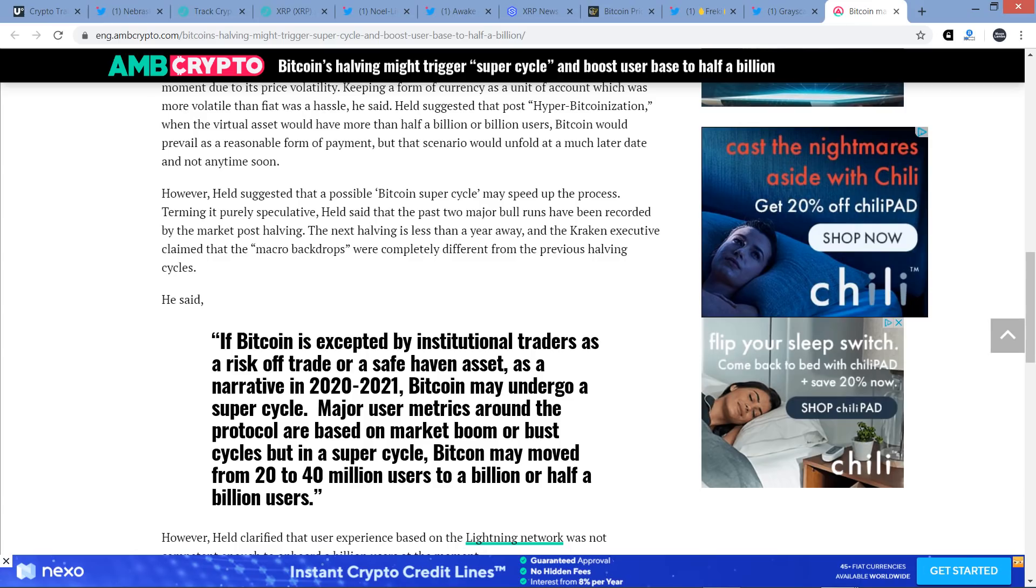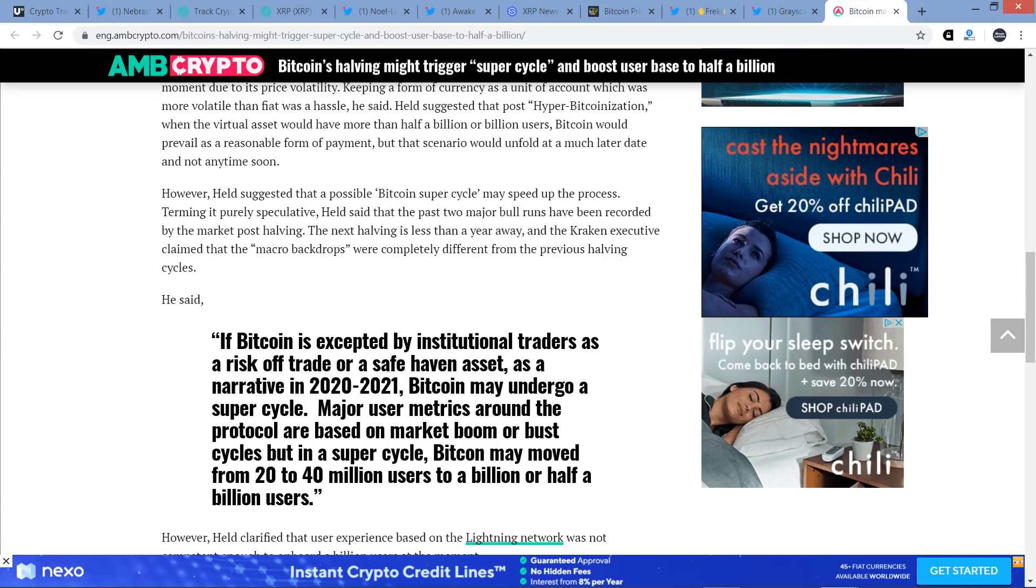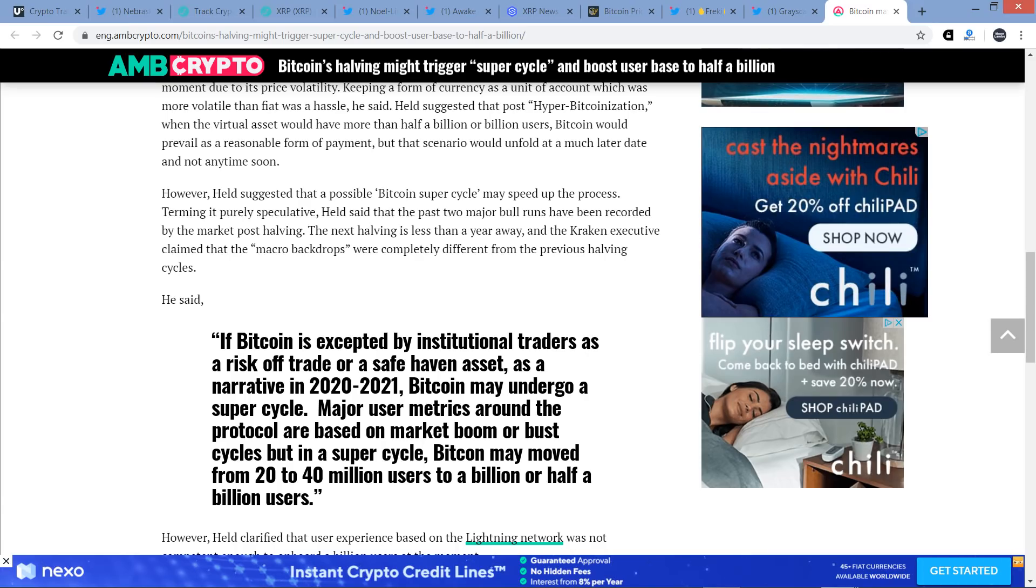Terming it purely speculative, Held said that the past two major bull runs have been recorded by the market post-halving. The next halving is less than a year away, and the Kraken executive claimed that the macro backdrops were completely different from the previous halving. And so, I do want to say, and I've made this point on the channel before, but I agree with this part of what he said. Not specific to Bitcoin, though. If a cryptocurrency is going to be used in place of a fiat currency, if its use case, as Satoshi Nakamoto originally envisioned Bitcoin to be used as a peer-to-peer cash system, if that ever comes to pass, I think it's going to be far from now.